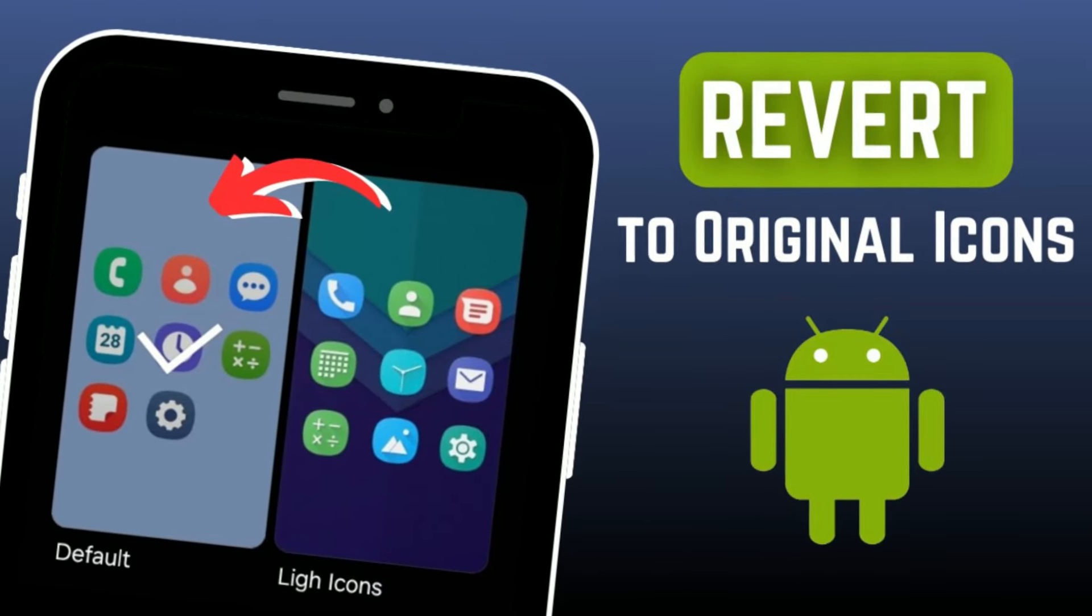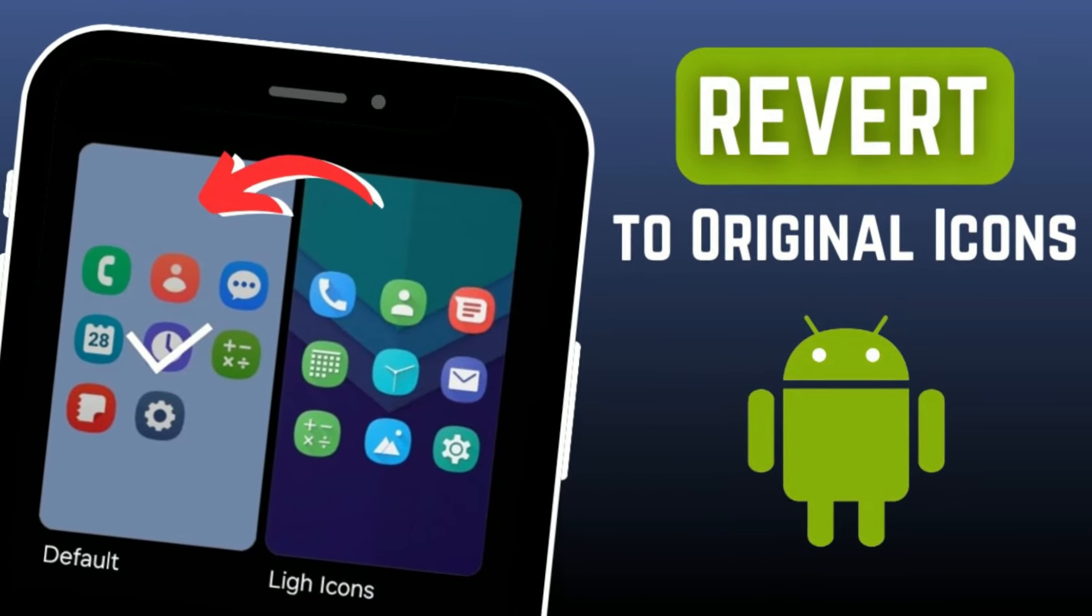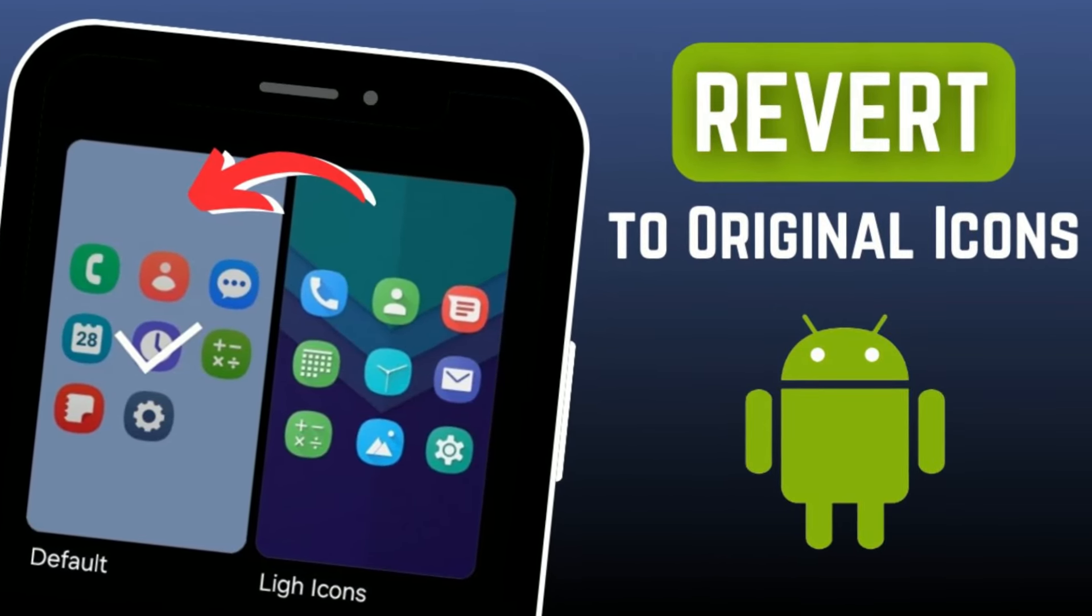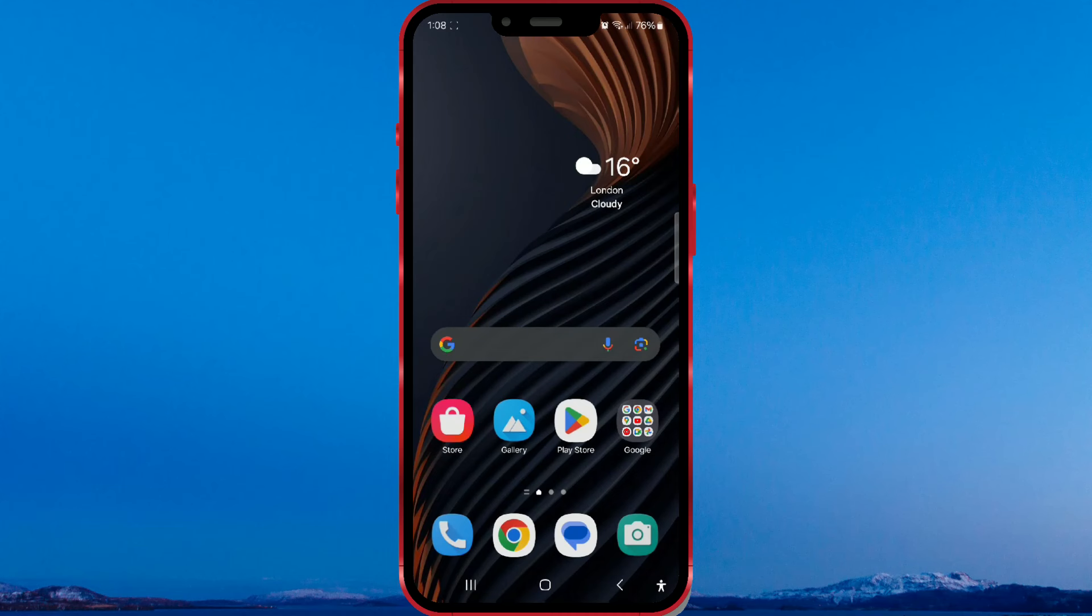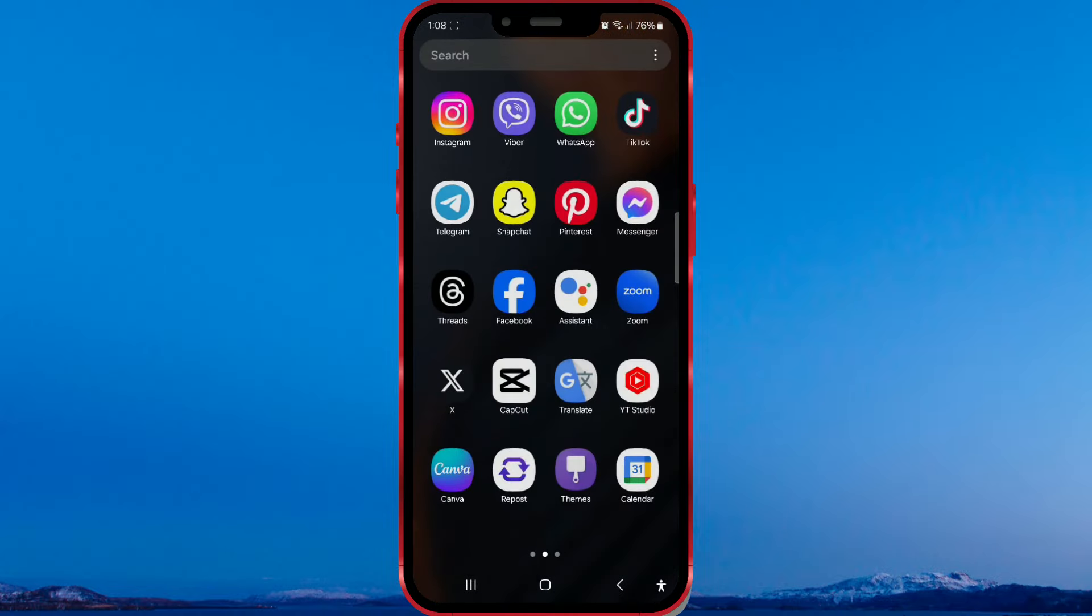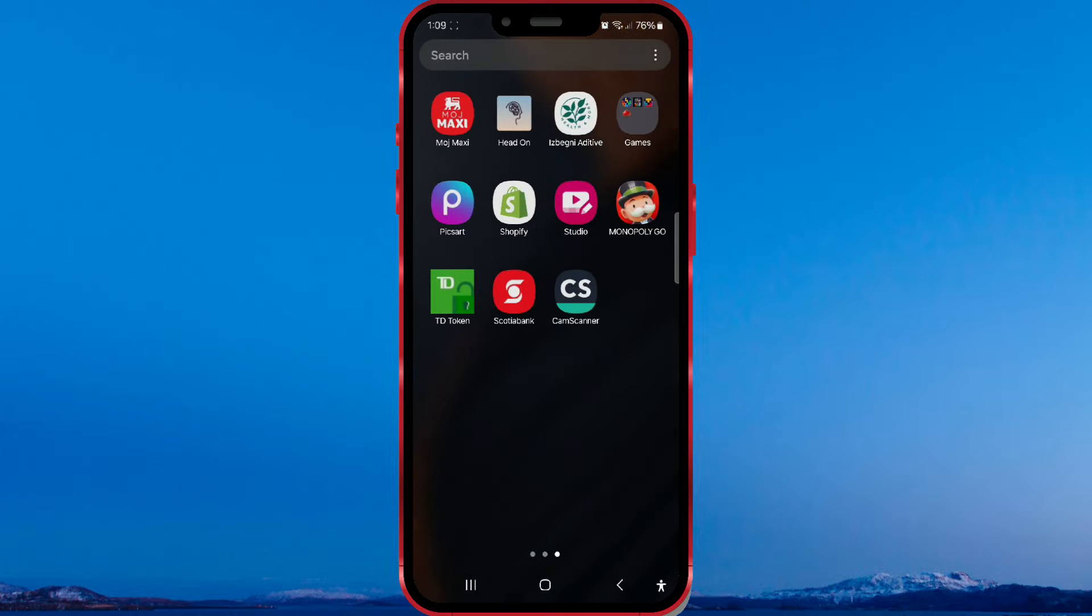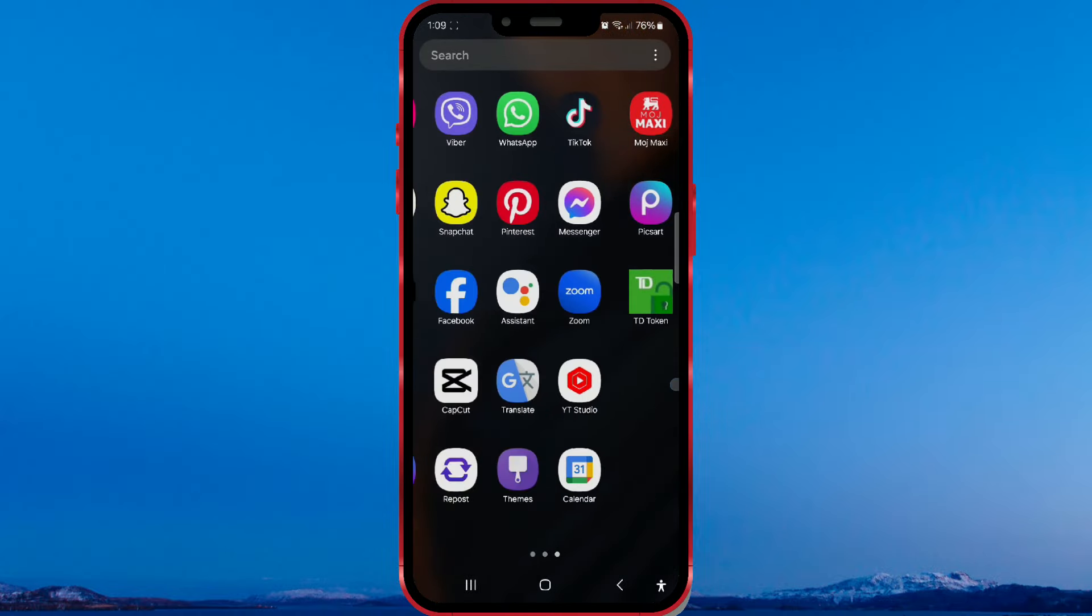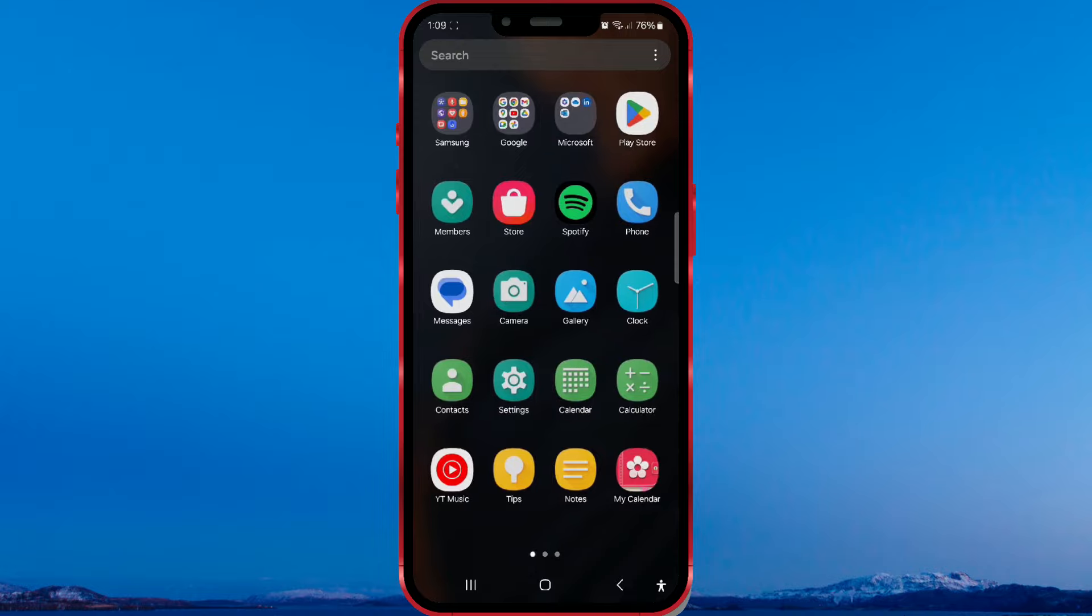How to revert to original icons on Samsung. Have you changed your icons on Samsung phone but want the original ones back? No problem. We have a solution for you.